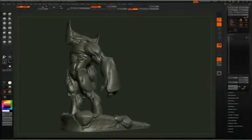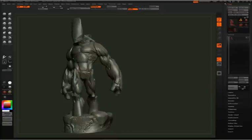This is chapter 6. This is the final chapter in the How to Make a Printable Character tutorial.